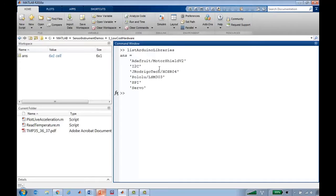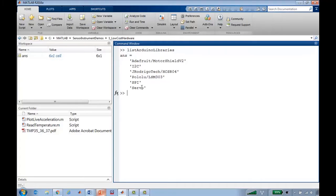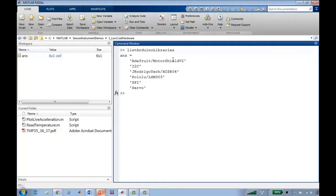So there's a function called ListArduinoLibraries which tells you what libraries are currently available. These are MATLAB Arduino add-on libraries and many of them are included with the support package. So SPI, Servo, I2C, and even this Adafruit Motor Shield come with the support package when you download it.